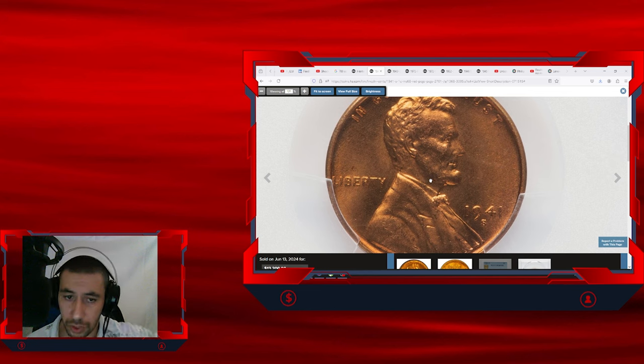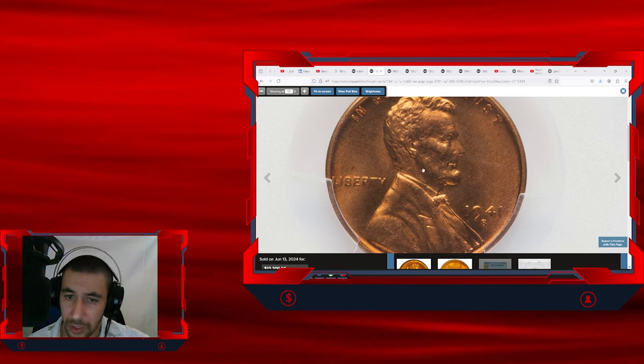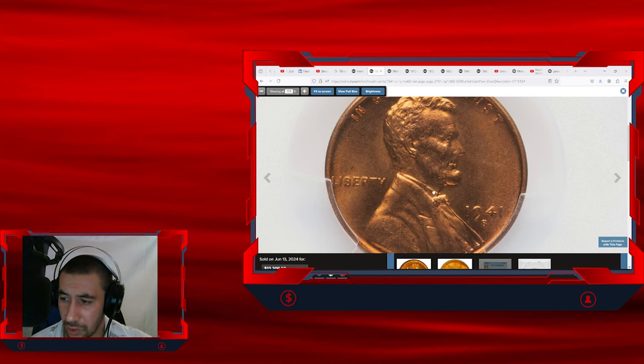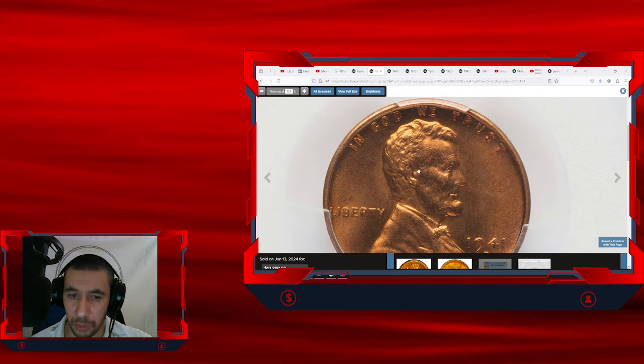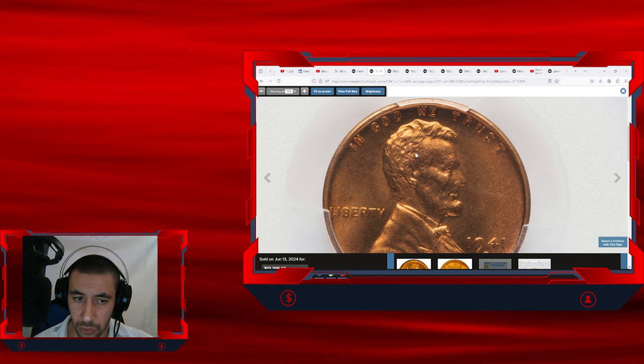Mint state coins are graded on a scale from 60 to 70, with 70 representing the perfect coin with no visible flaws under magnification.